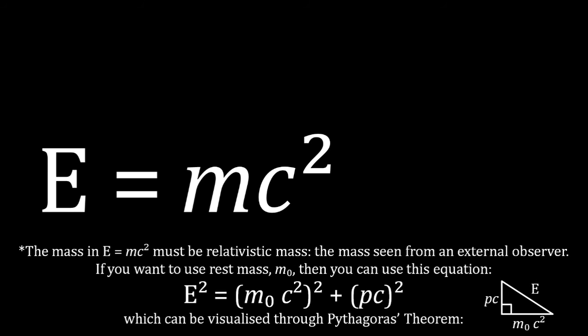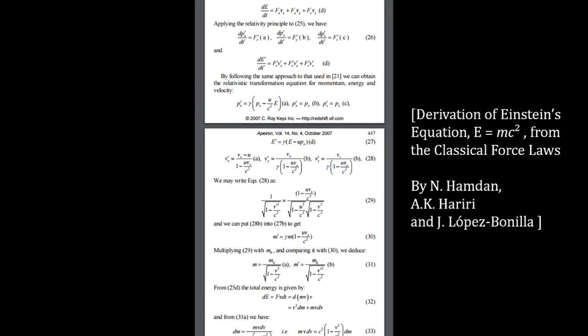Now, this derivation only applies in this specific case, and it requires very complicated mathematics to prove this to be true for all situations and for all types of energy, but it can be done.